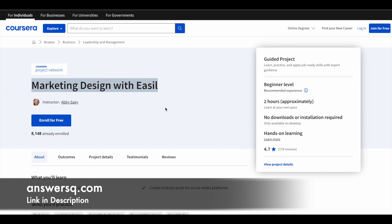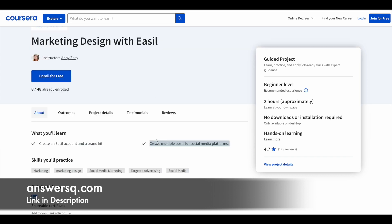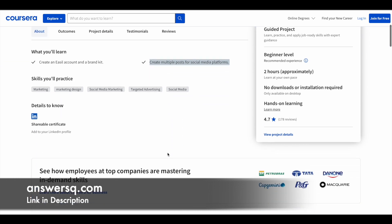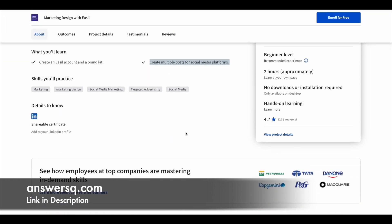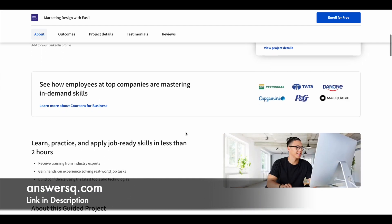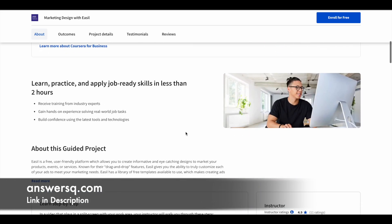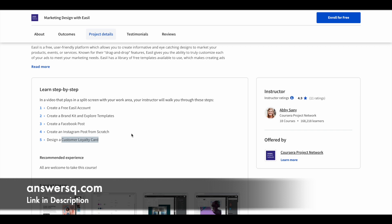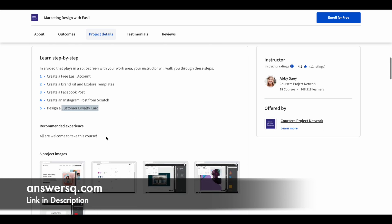Fourth and final one is Marketing Design with Easel. This is also a beginner level course. The focus will be on Easel tool. You have more than two hours of learning content. 8,000 plus students have enrolled in it. The rating is good for all these courses. You learn all these things step by step: first create a free Easel account, then create a brand kit and explore templates inside it, create Facebook post using Easel, create Instagram post from scratch using Easel, design a customer loyalty card using Easel. There are no prerequisites for this course, anyone who wants to learn these things can make use of it.